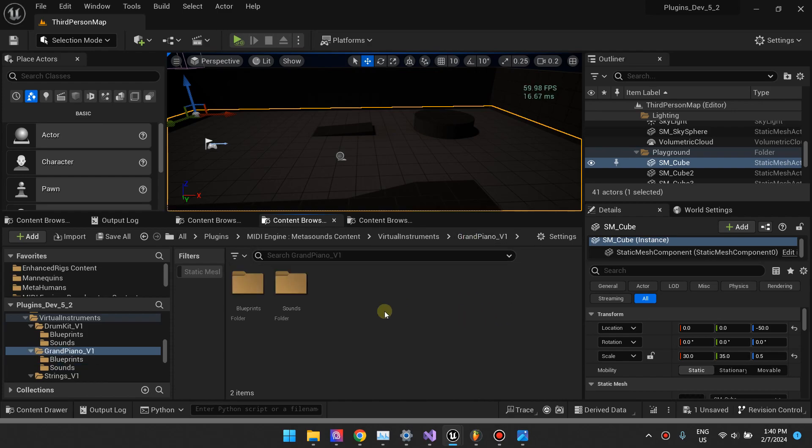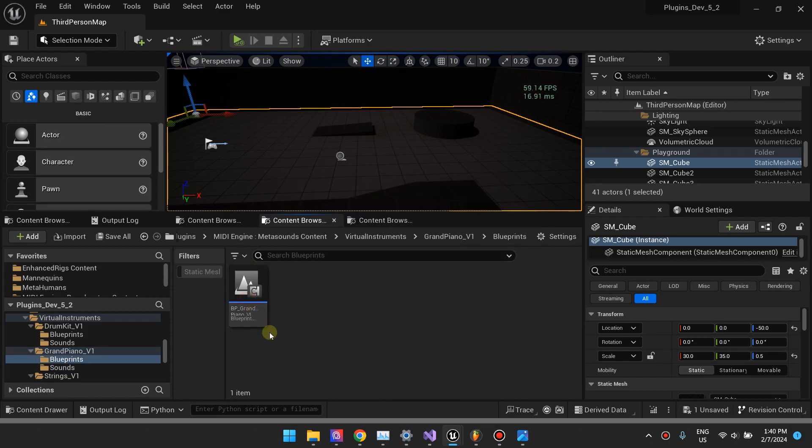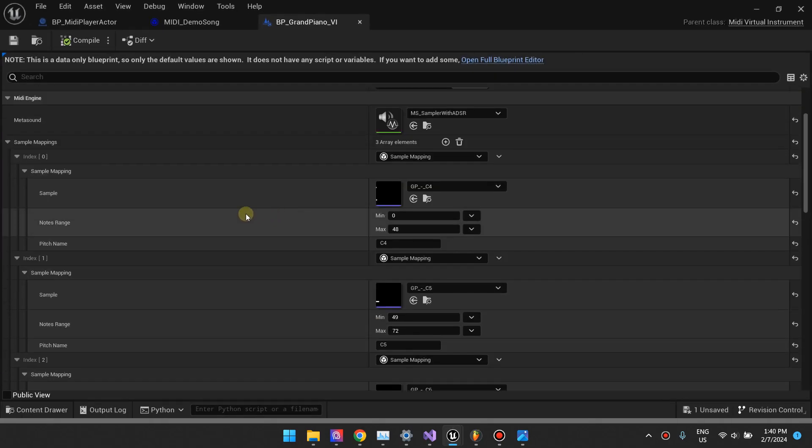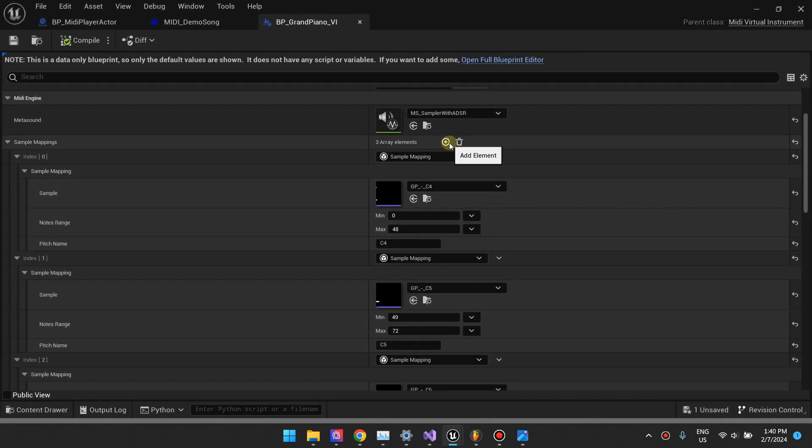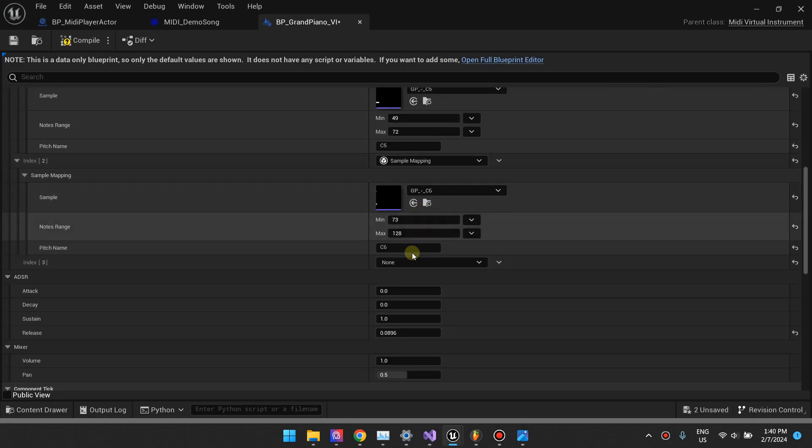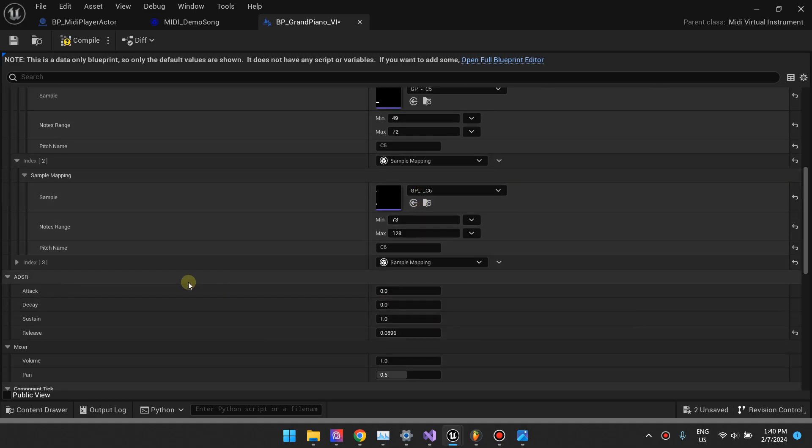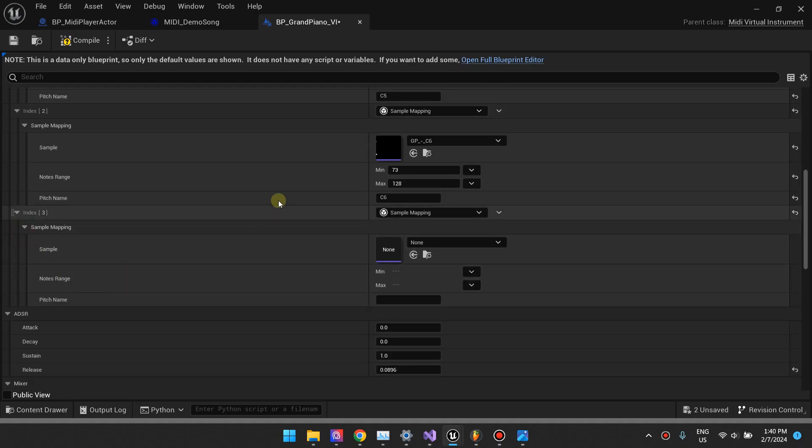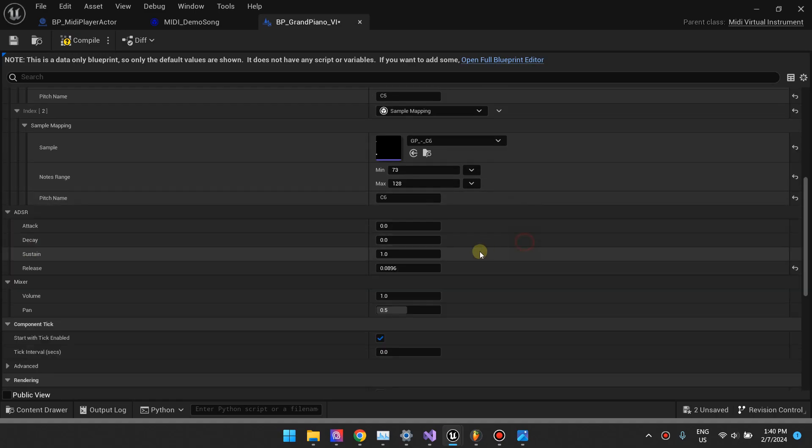If we come back to our blueprint here, you can see that we are referencing these samples under the sample mappings. To add sample mappings, you just do add, and then you select sample mapping, and then it will give you the options to do what I'm about to explain right here.